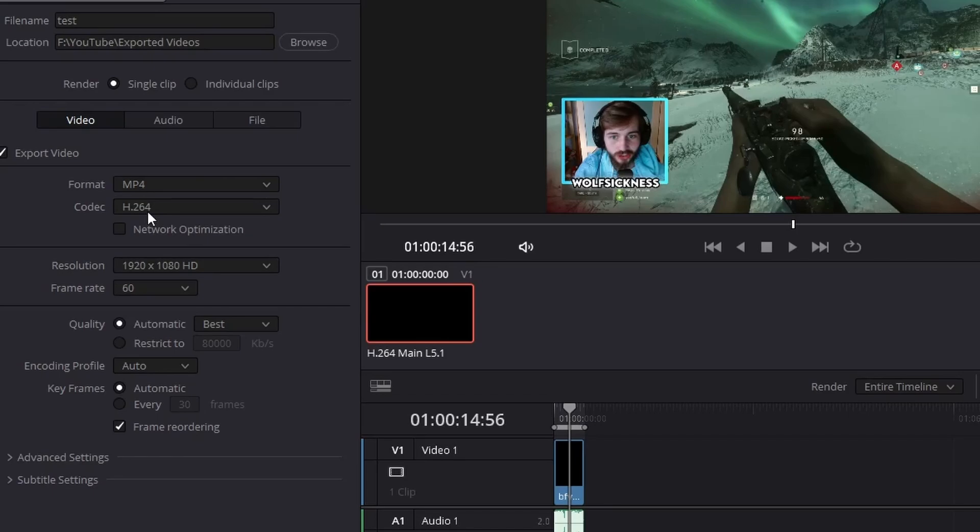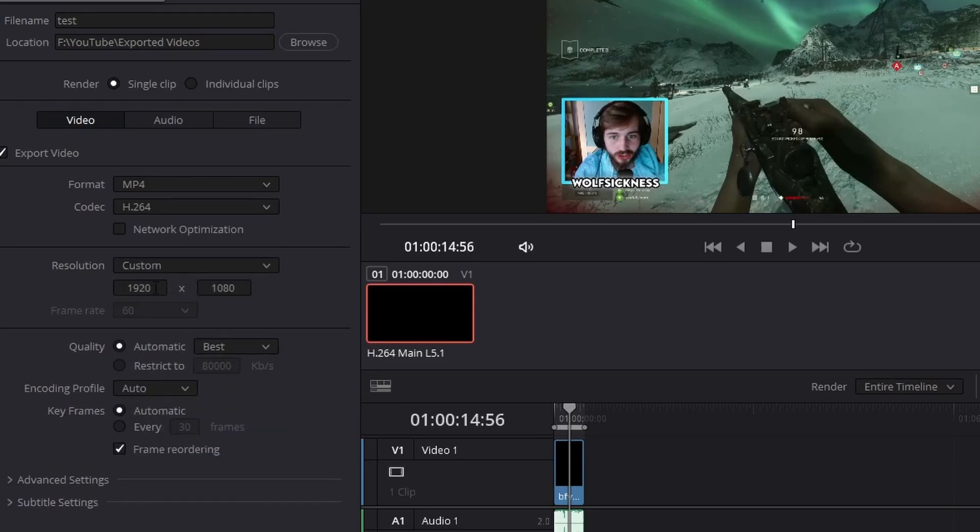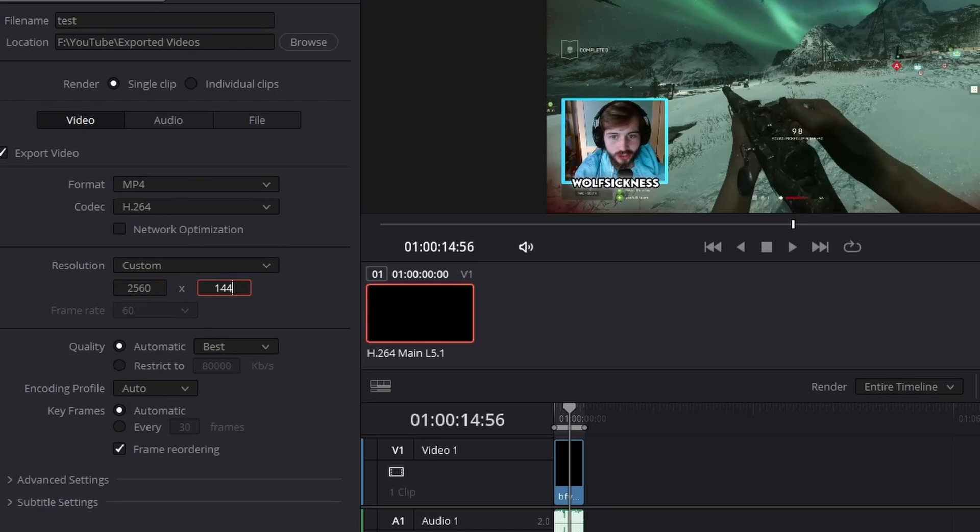Resolution - so this is a big, big, big one guys. So I always go on custom and then I'm going to type in 2560 by 1440 right there. And there you go, that's in.